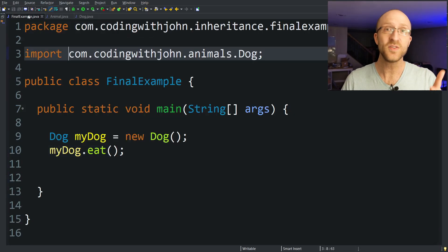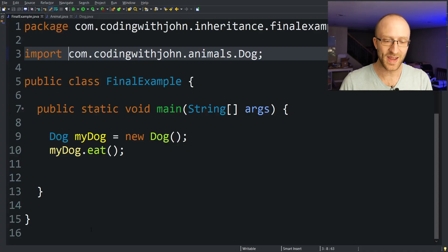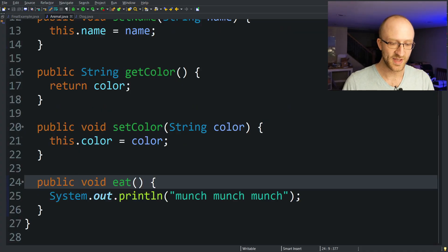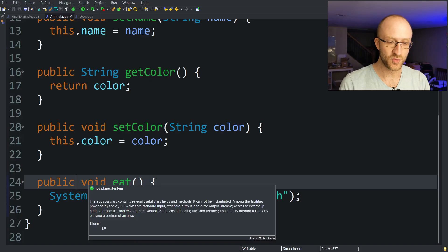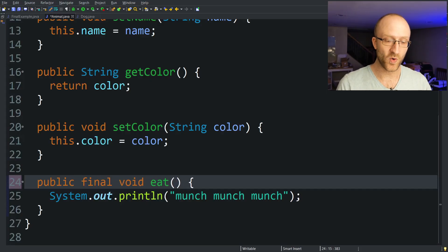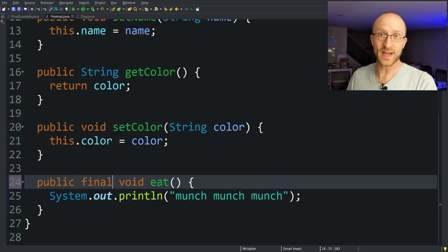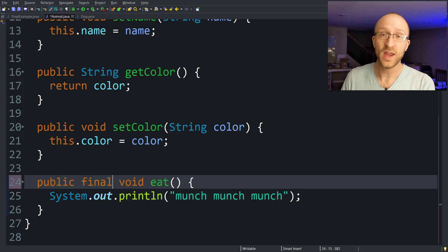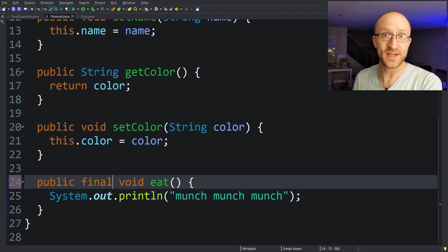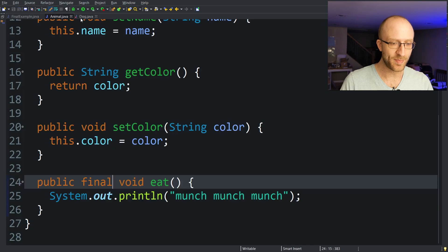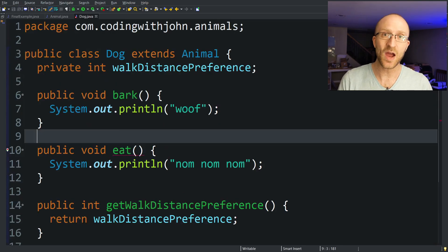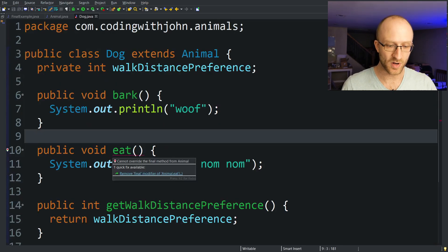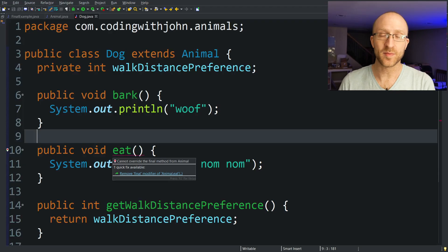But here is where the final keyword for a method comes in. If I go back to my Animal class and change this eat method to public final void eat, that makes it so all subclasses of the Animal class, like Dog, can no longer override this eat method with their own implementation. So if I save this change and then hop back over to my Dog class, I can see that now I get an error that says cannot override the final method from Animal.